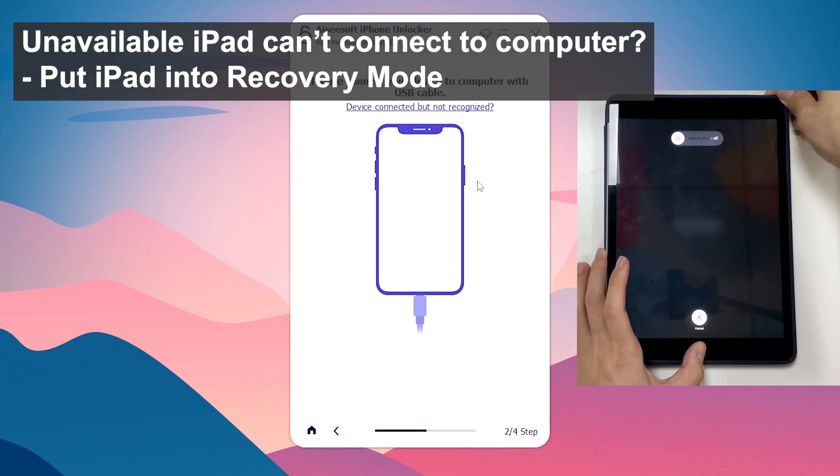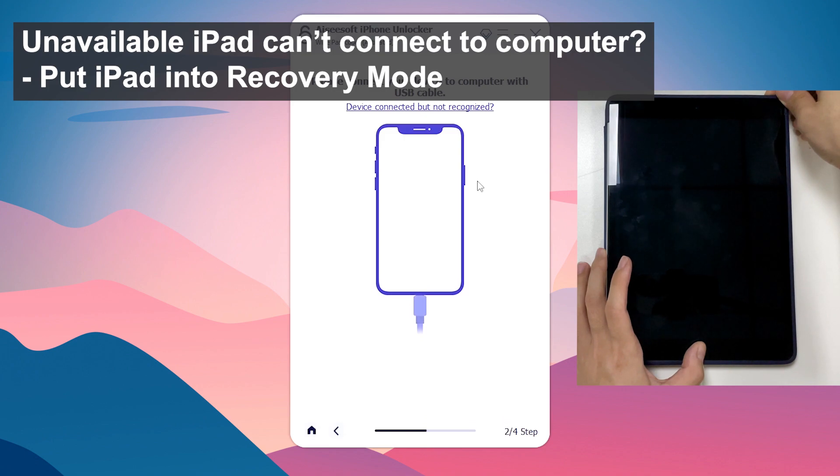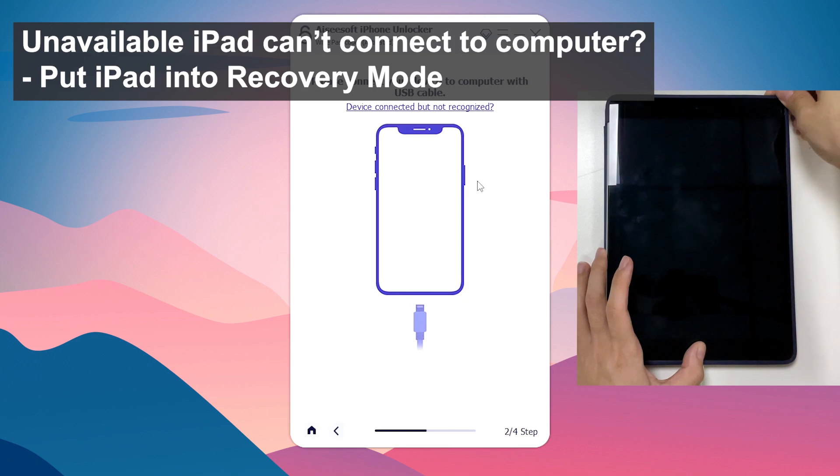Just keep holding, and when the recovery mode screen appears, let go of the buttons.